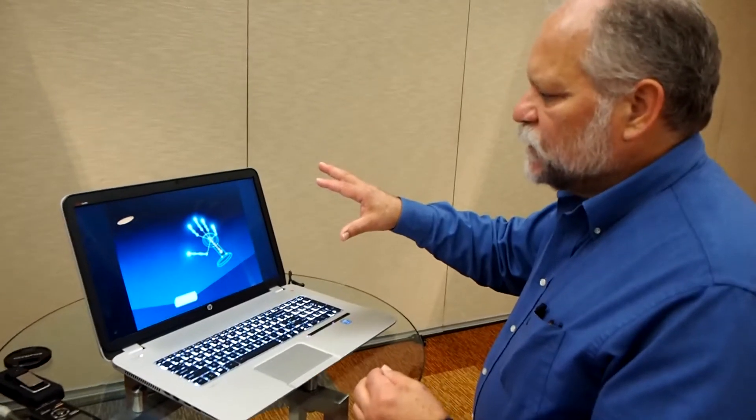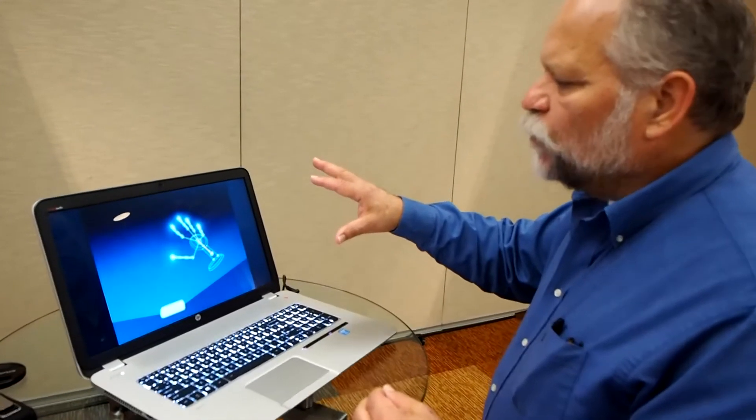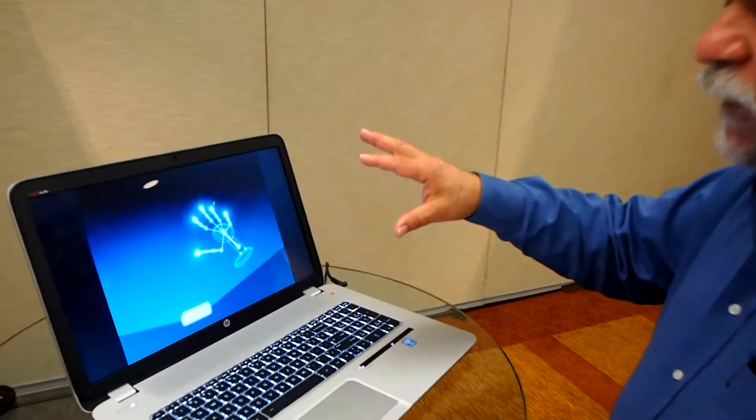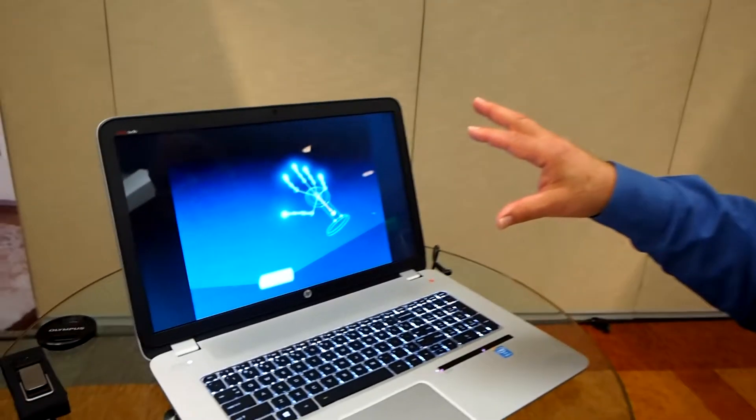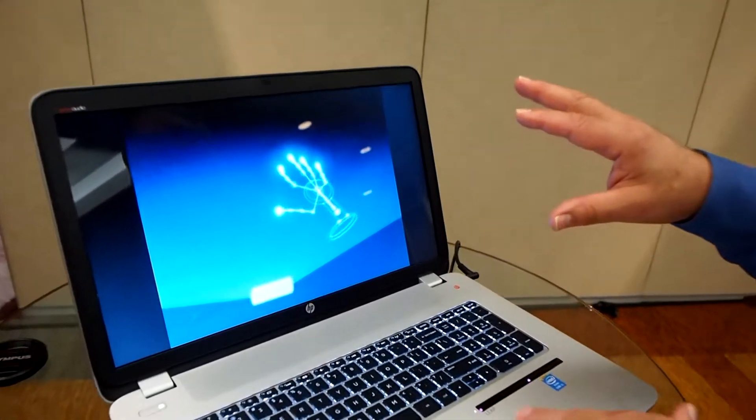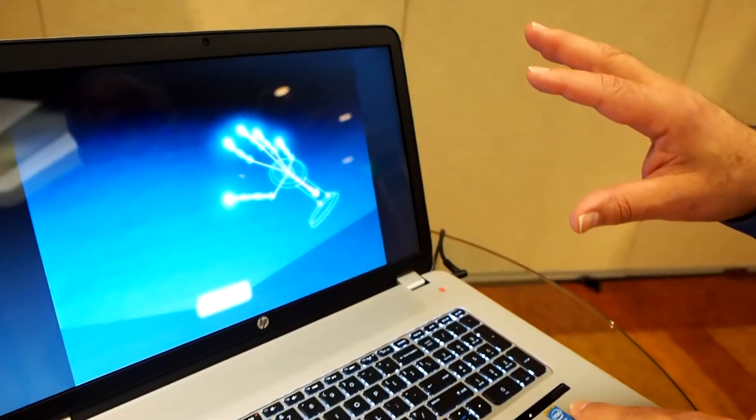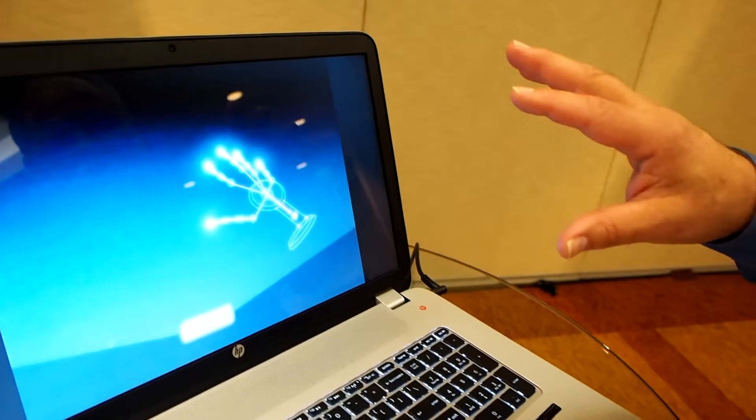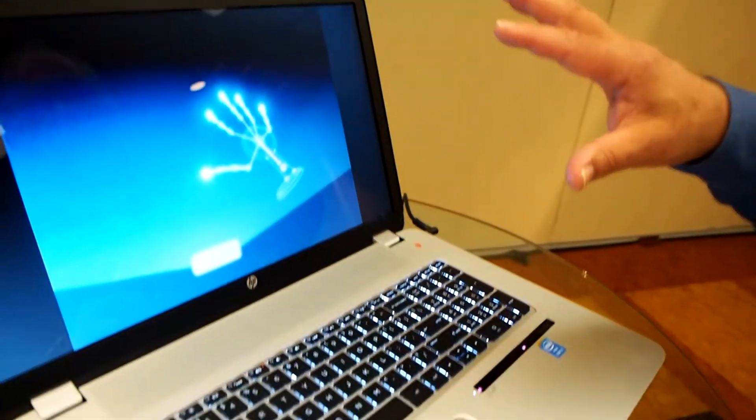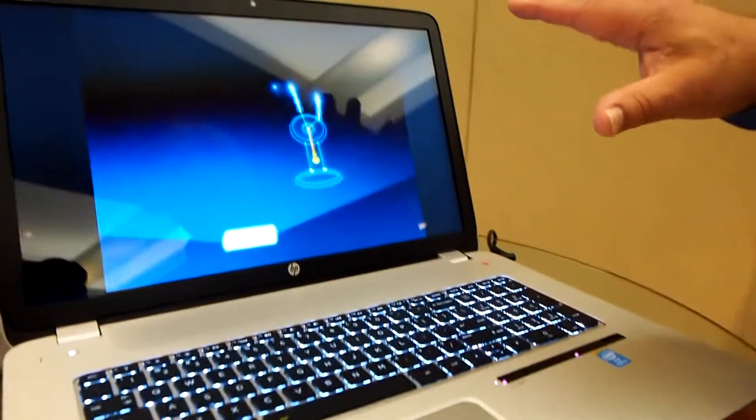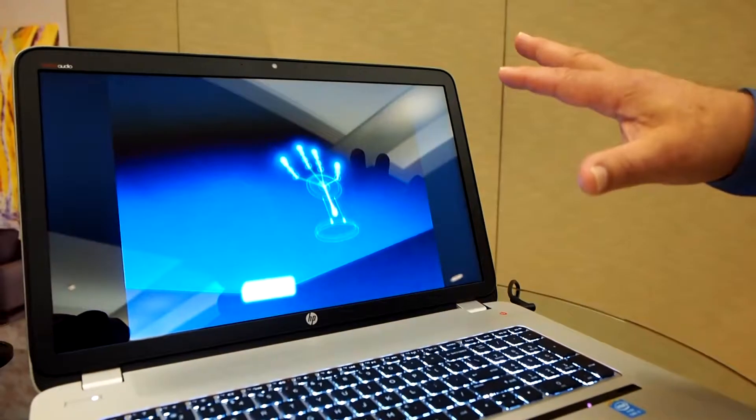This is our NV17 Notebook PC with embedded Leap Motion technology. The Leap Sensor is built into the palm rest of the notebook. Notice on the screen that it can see my hand.